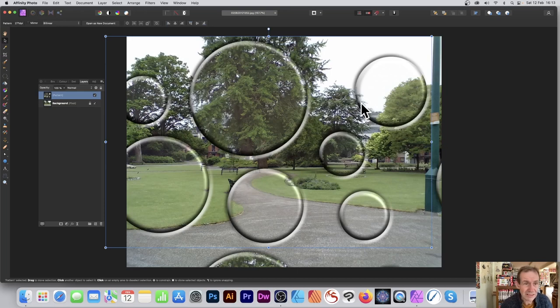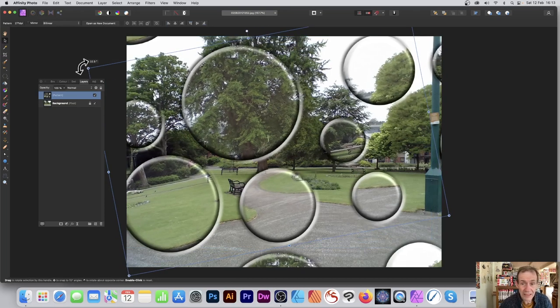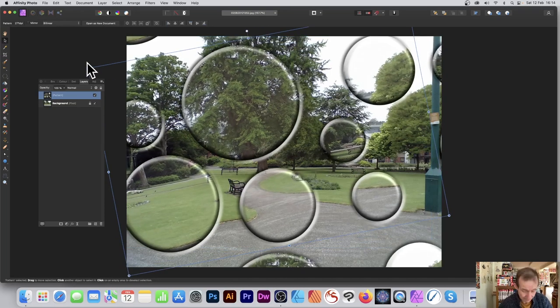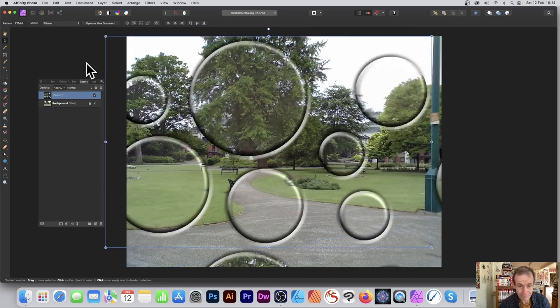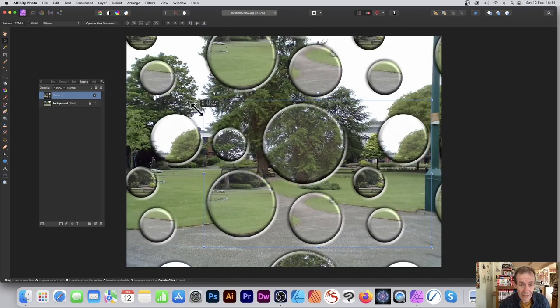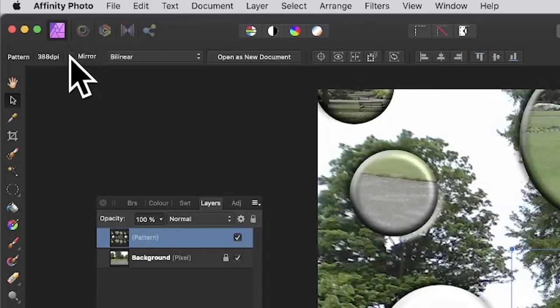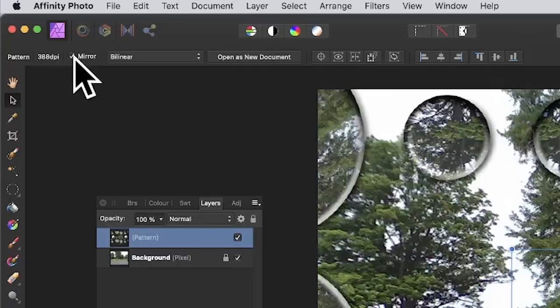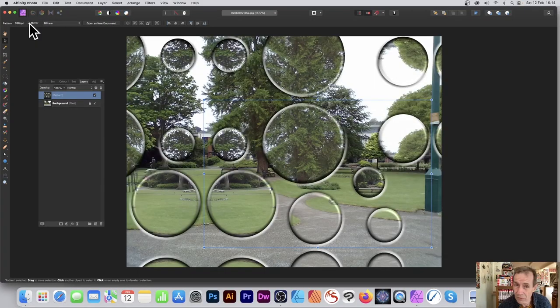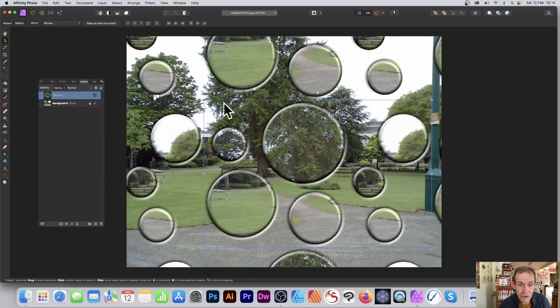You can resize it and also hold down the alt or option key. Before I do that, you can also go to mirror if you want - that creates some interesting designs as well. I just wanted to point that out, but I'm going to turn it off.